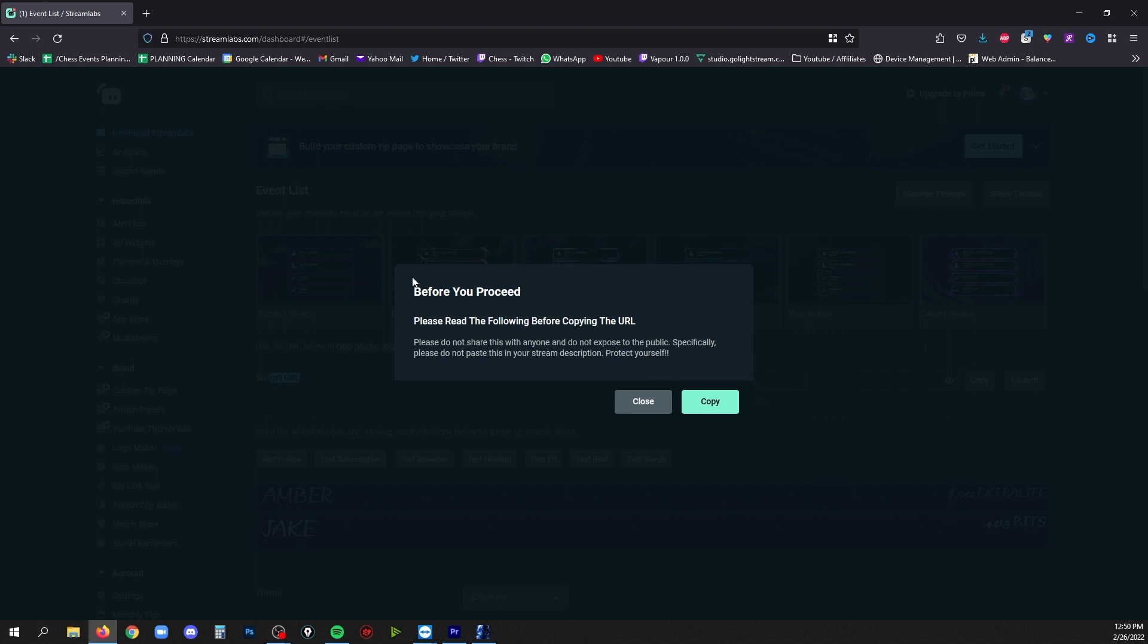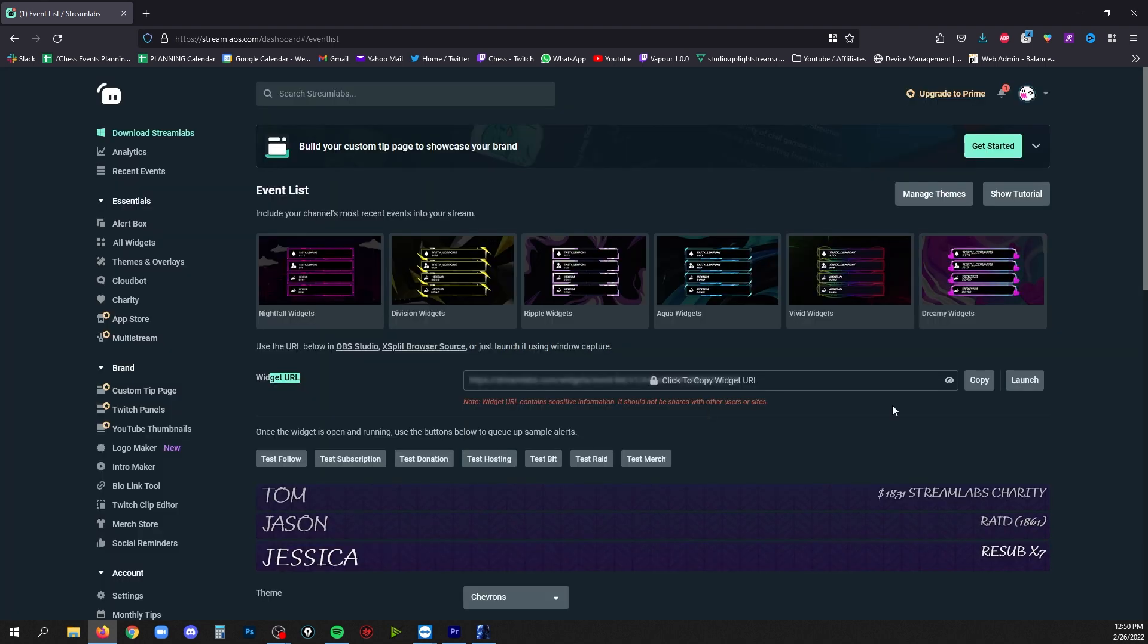It warns you not to share this with anyone because if they get this URL they can add it to their stream. Now it'd be kind of weird, you wouldn't want that. That's it for what you're going to do so far on streamlabs.com. Now you need to bring it into OBS Studio to see how it actually interacts with your stream.